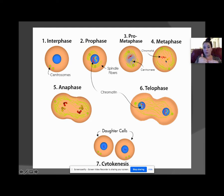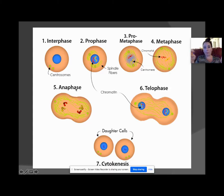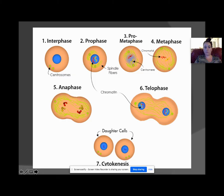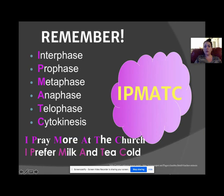In metaphase, the chromosomes meet in the middle. In anaphase, they're pulled apart. In telophase, the nucleus starts to come back and surround the DNA. Then in cytokinesis, you have your two exact copies — called daughter cells. That's all for mitosis.